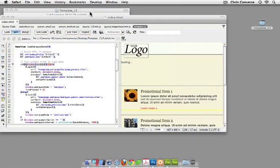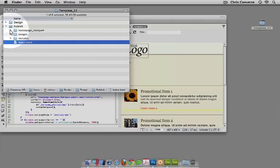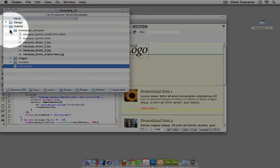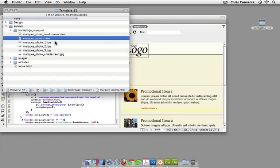Let me close out of these and come back to the files. Now inside of the homepage marquee folder, you'll see that there's a marquee panels HTML and a marquee panel small screen.